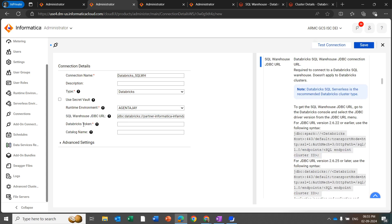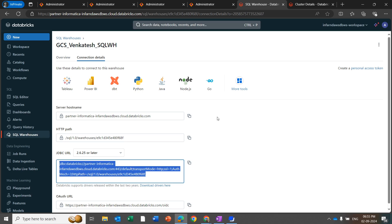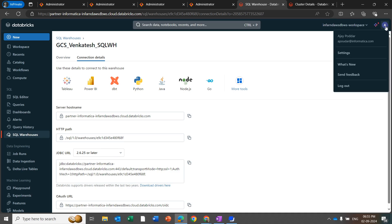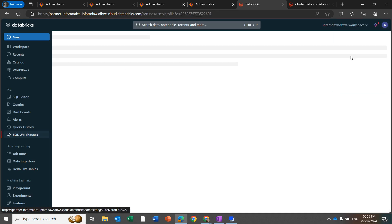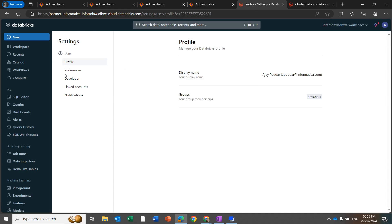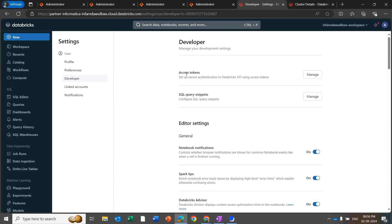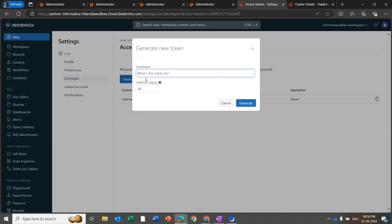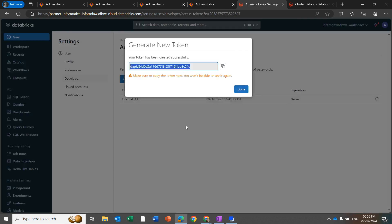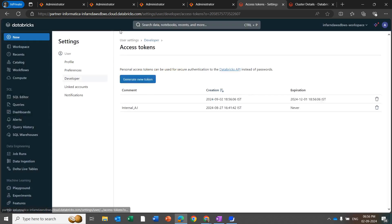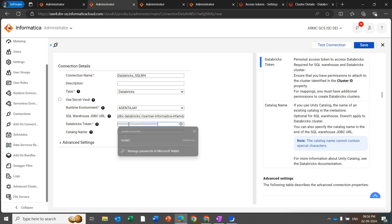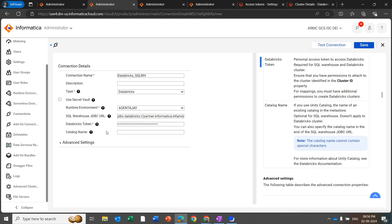For getting the Databricks token, go back to Databricks. Click on the profile, then Settings, then Developer. Here you can see the access token. Click on Manage, then Generate New Token, then Generate. You will get this token — copy it and update the token ID in the Databricks connection.